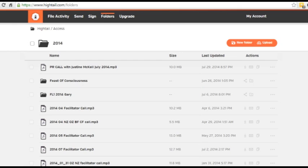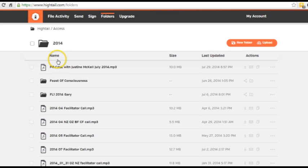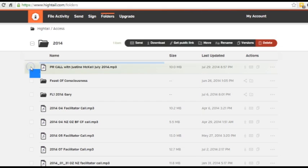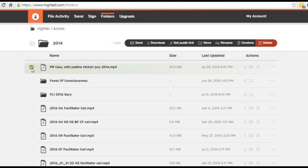First of all, what I've done is I have uploaded the file, and I'll cover that in another video on how to set up your Hytale account and how to upload a file. But the first thing that you'll see here on my screen at the top is this PR call with Justine McHale. That's the file that I'd like to send out to people. So what I'm going to do is click the little box next to it.